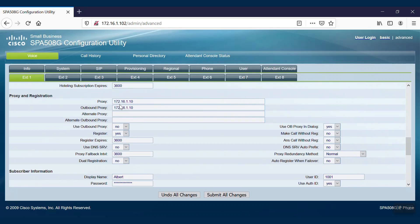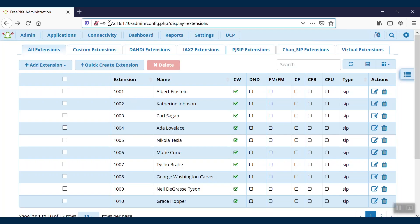Afterwards, we'll enter the outbound proxy as the server IP details or a fully qualified domain name.